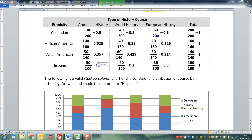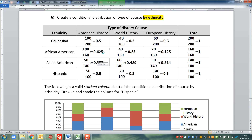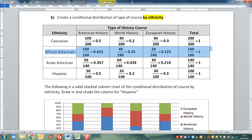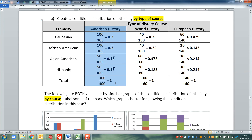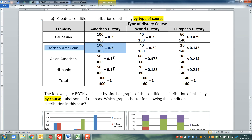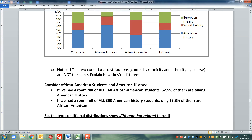Let's look at African Americans. If I look at all 160 African American students, 62.5% of them are in American history. So if all the African American students were in one room holding up signs for what class they're in, 62.5% would hold up a sign for American history. But if I have all the American history students in a room, then only 33% of them are African American. That's what I just typed up - the African American and American history example showing these two distributions are different.